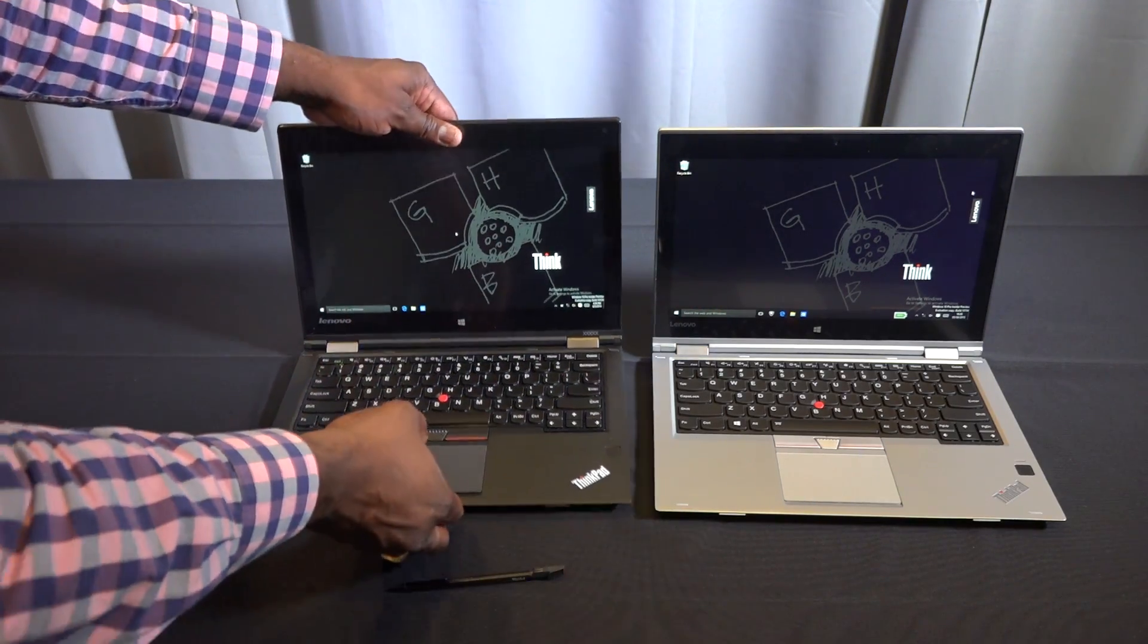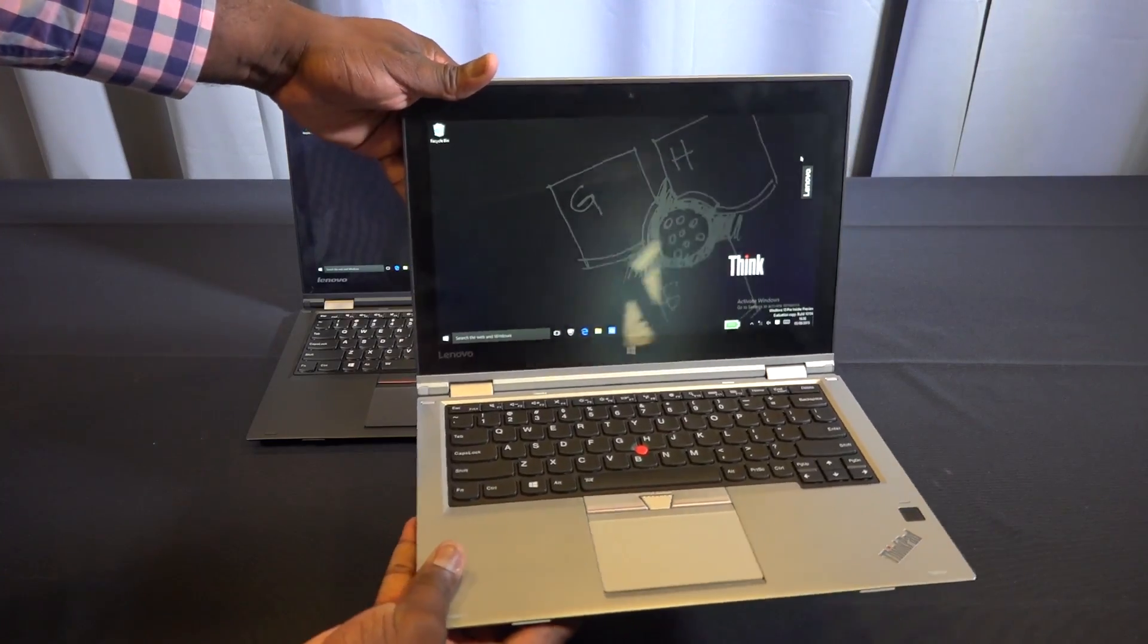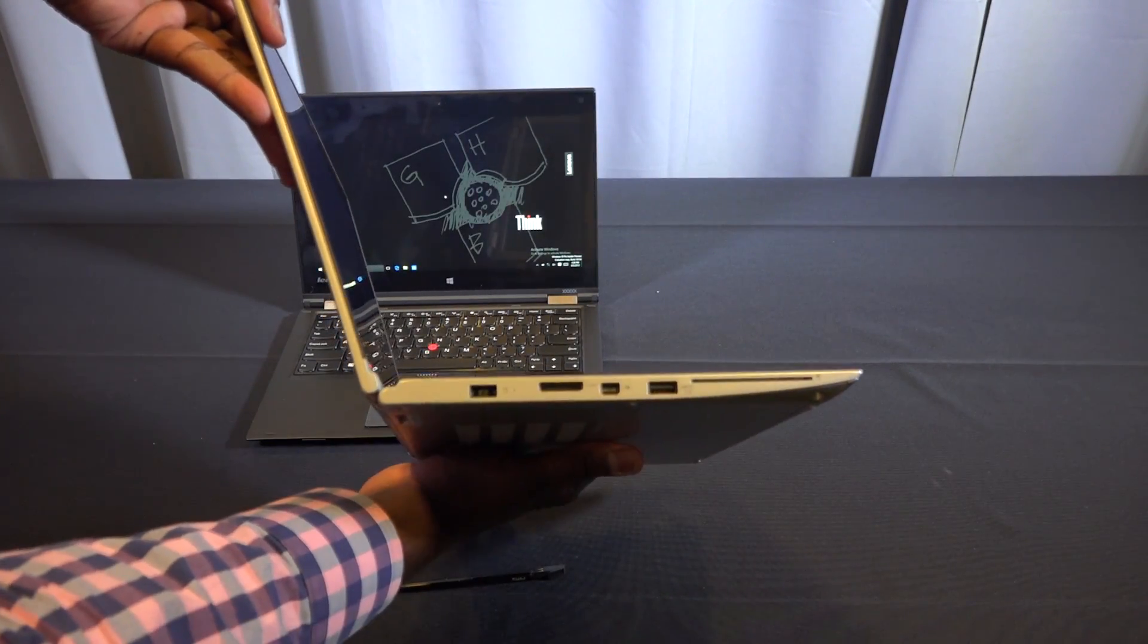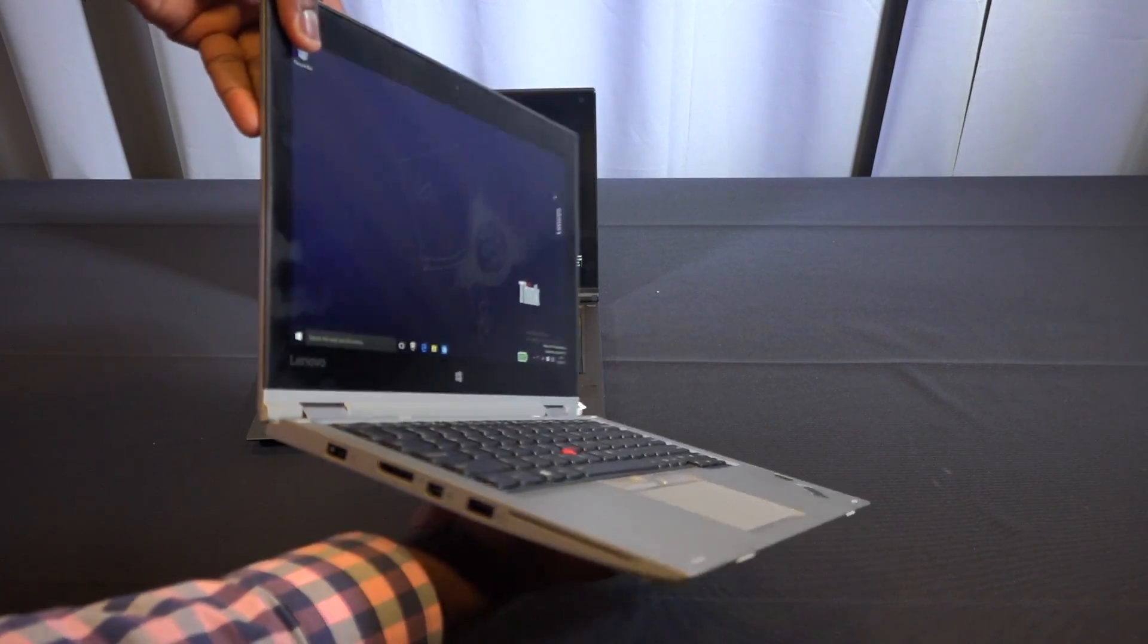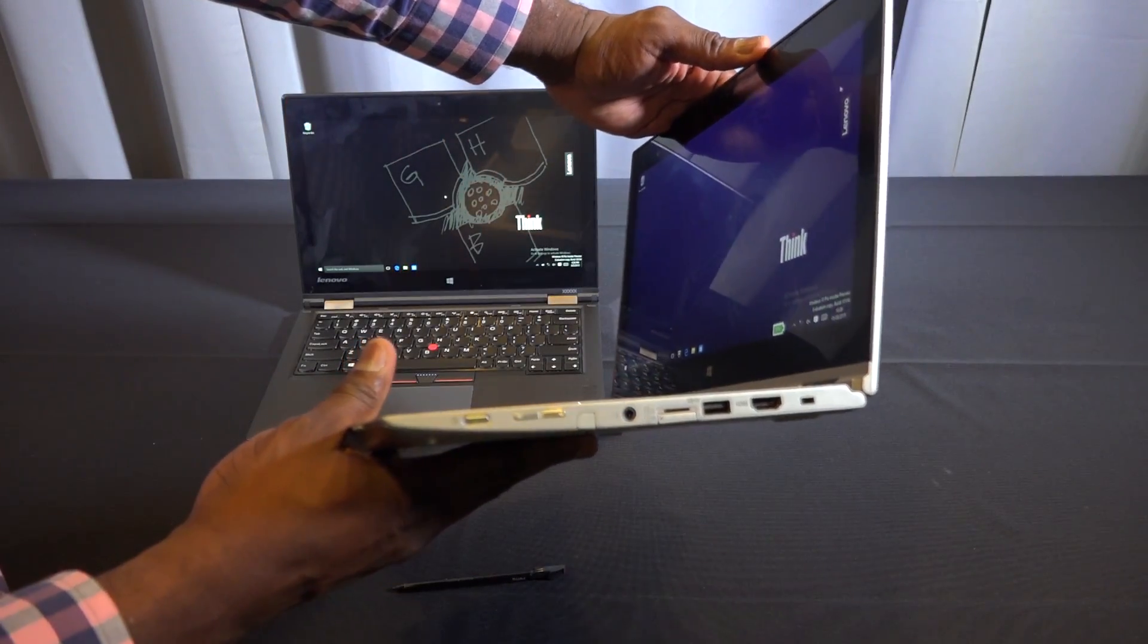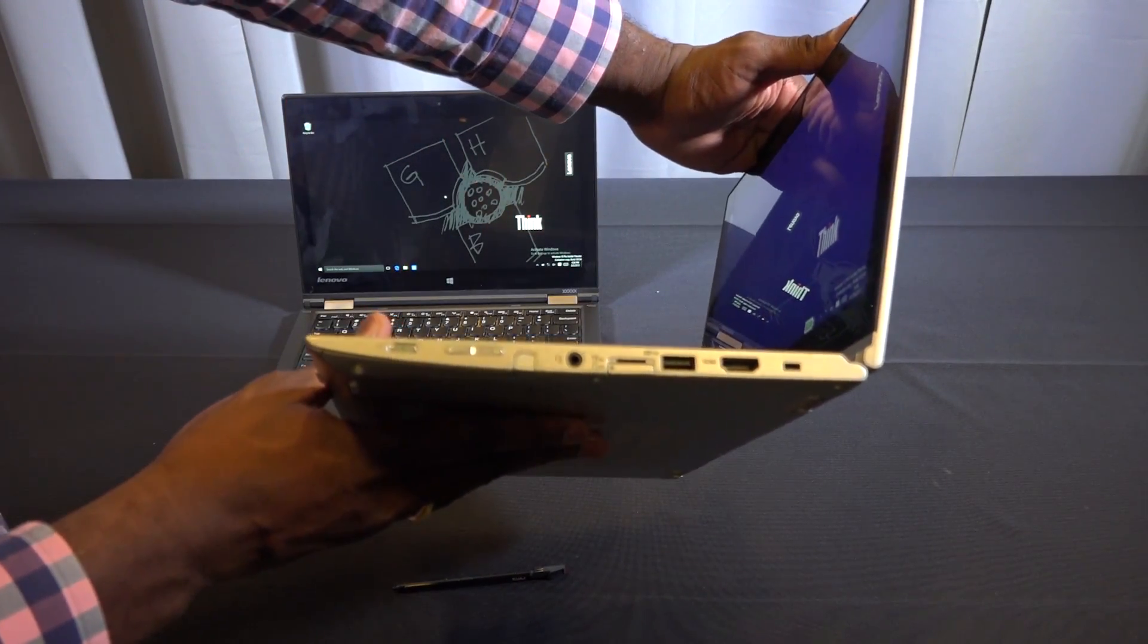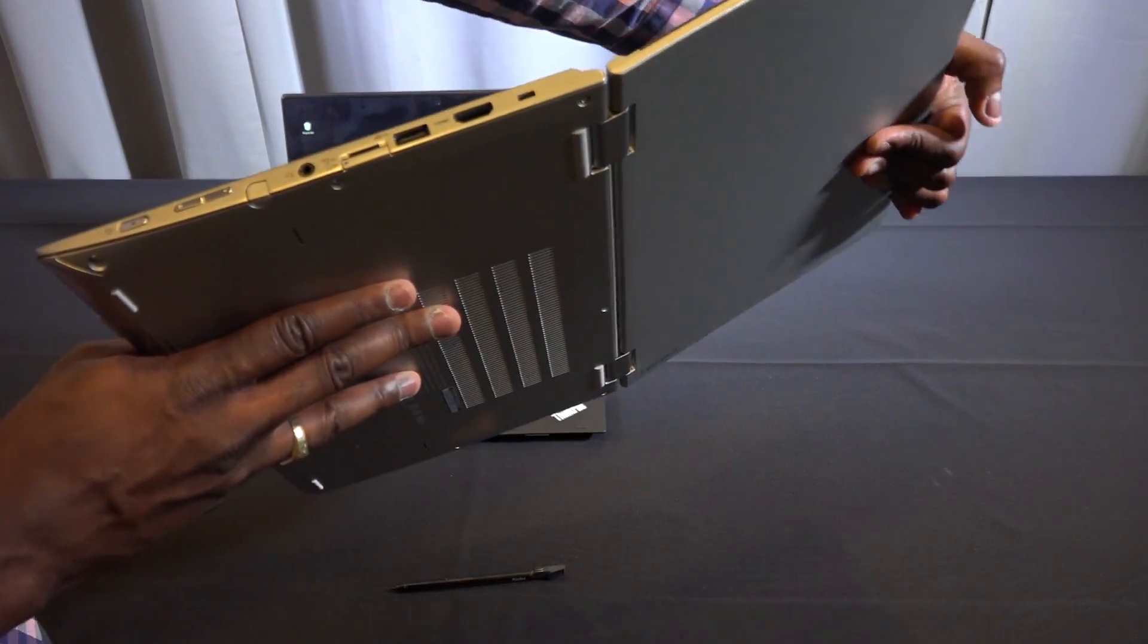In terms of build quality, this is a ThinkPad - these things are solid and rigid. You have your power port, DisplayPort, HDMI, USB ports, headphone jack, and you can see the stylus there on the right-hand side.